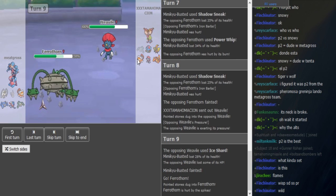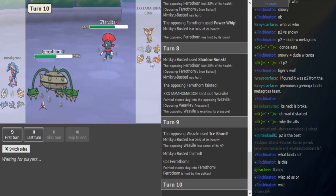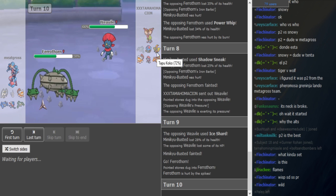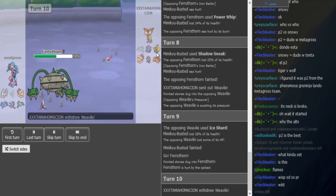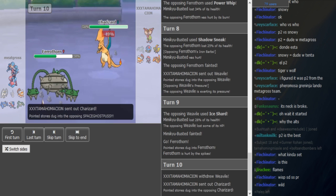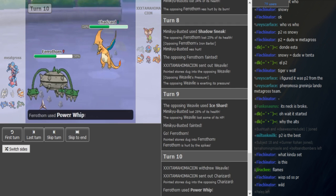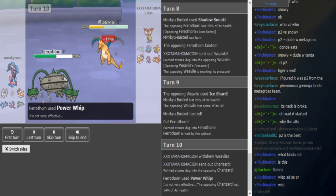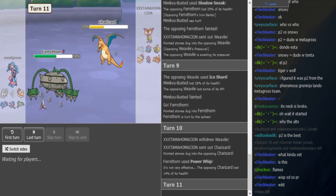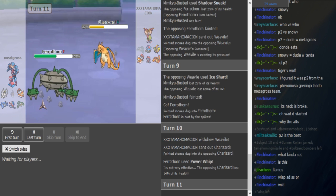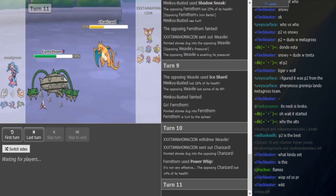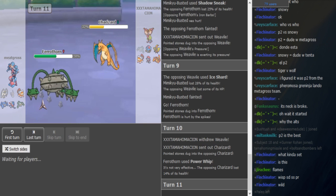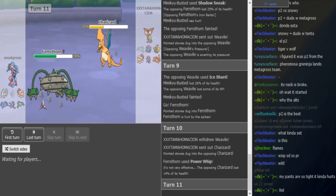Life Orb. So it's Z-move Landorus I assume, or Koko? I saw Tapunium Koko with Guardian of Alola. It's not that good, honestly. Is this even a set? Yeah, it lures and beats Chansey, 75% to Chansey, then you can Taunt or Wild Charge.